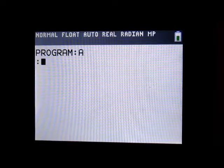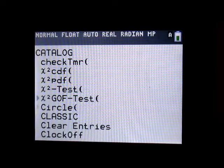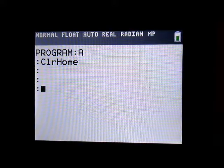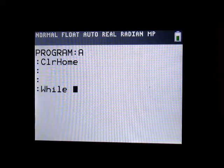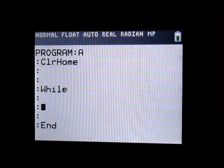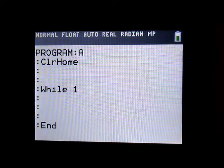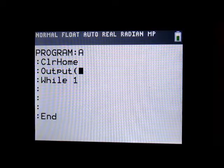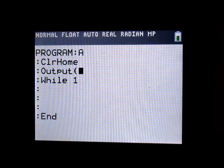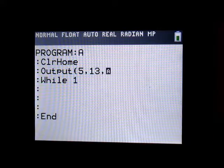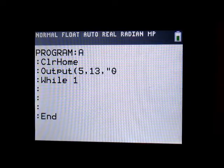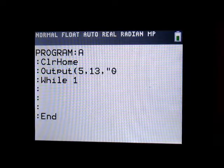So we're going to create a new program — I'm just going to call it program A. We're going to start out with a ClrHome, a good way to start any program. The main animation is going to be inside of a loop because we want it to be repeating, so I'm going to place down a While loop. The first output we want is probably going to be the center of the fidget spinner, since that will never move. About the center of my screen is row 5, column 13, if you're using a calculator that has a 16-wide screen.